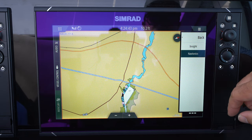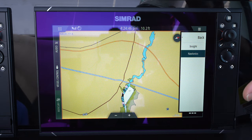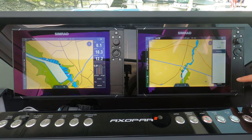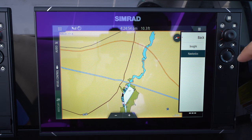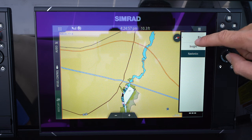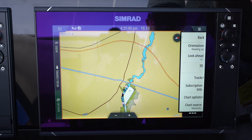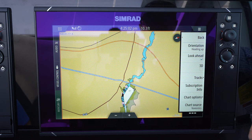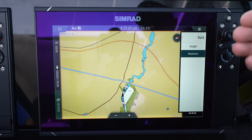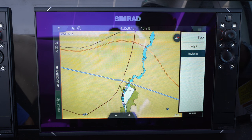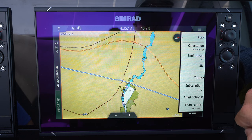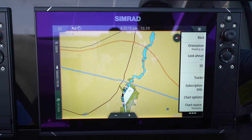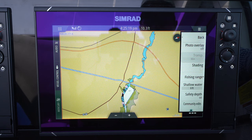I also like having the head up orientation — sometimes from the factory it's set to north up, but I personally prefer head up. You can also select your chart options from here. When we deliver a new Axapar we put a Navionics chip in the ducts, so we're on the Navionics chart right now, which is what I personally like to use. If you wanted to use C-MAP or another chart, you can put it in the port here and select your chart source.